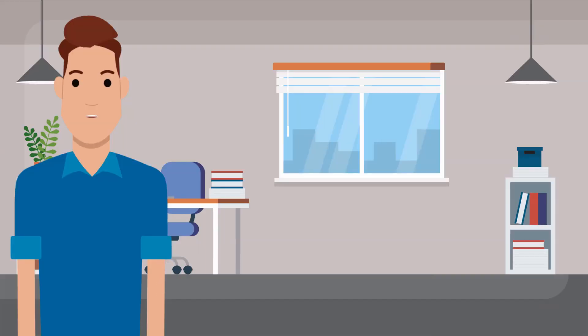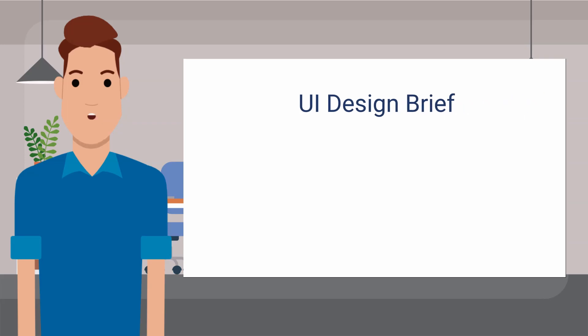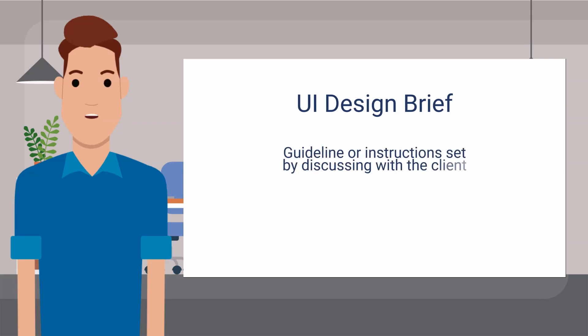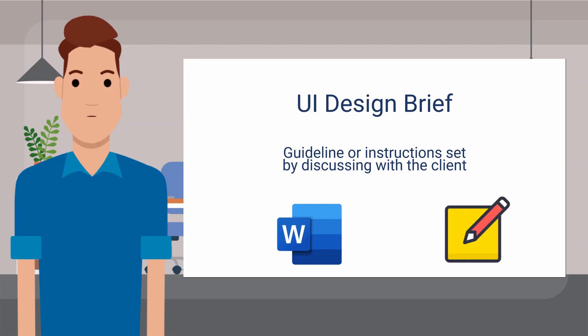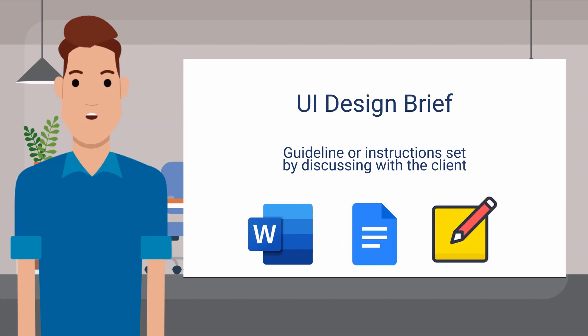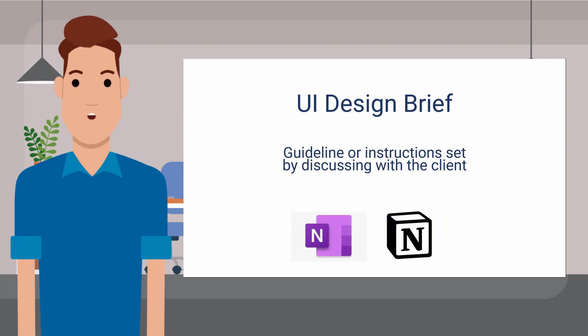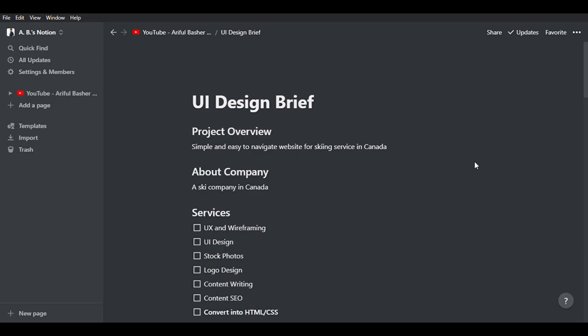Okay, at first, we will go through a design brief. This is the very brief guideline that you set by discussing with the client. This is the base to start the design. You can use any tool for this, like Microsoft Word, Google Doc, or traditional pen and paper. You can also use some specialized note-taking software like OneNote, or as I am using here, Notion.